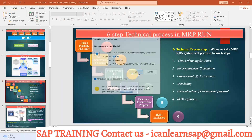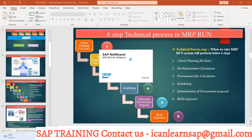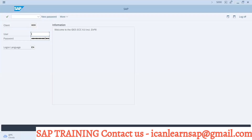Let me log into the system and show you. Yesterday when we were running MD04 in the demand management topic, I took you through the cycles and we were doing the MRP run again and again. We are using the MD02 T-code to take the MRP run.